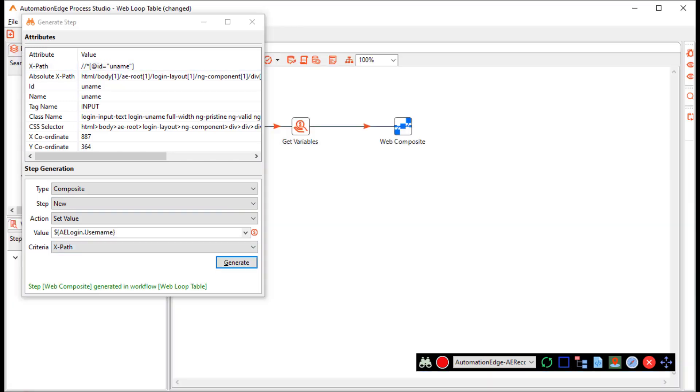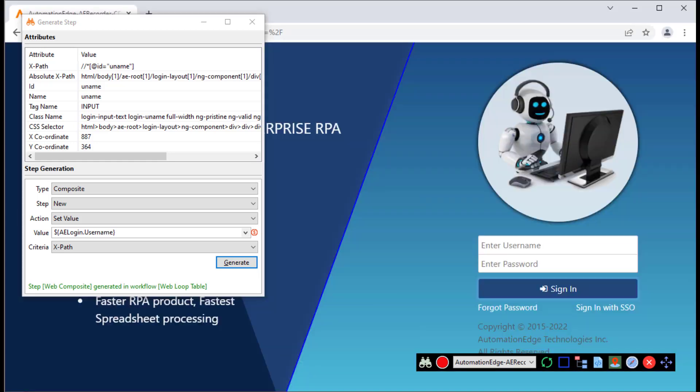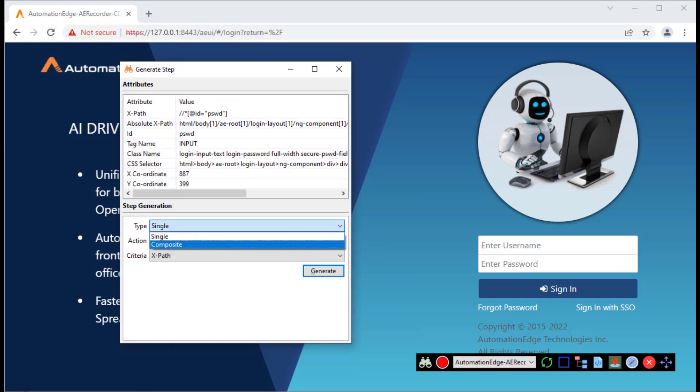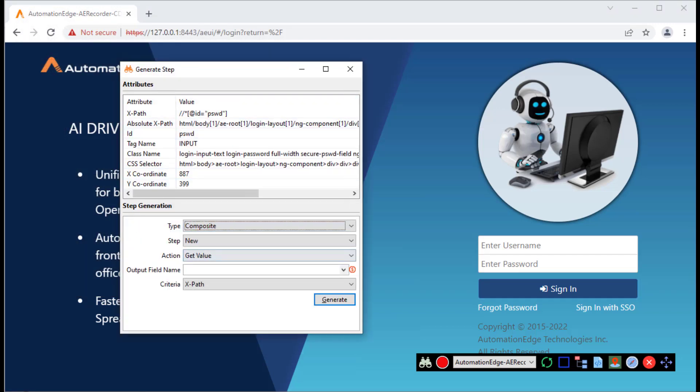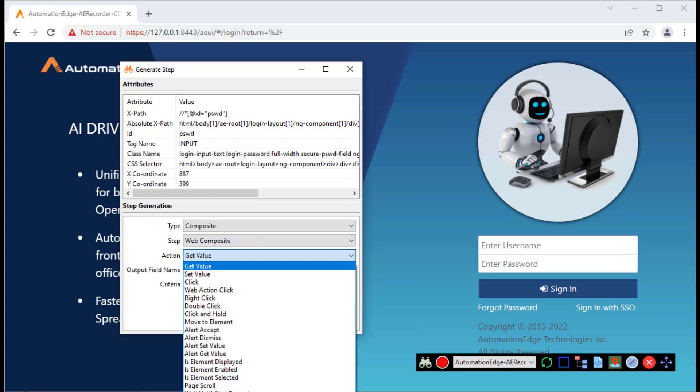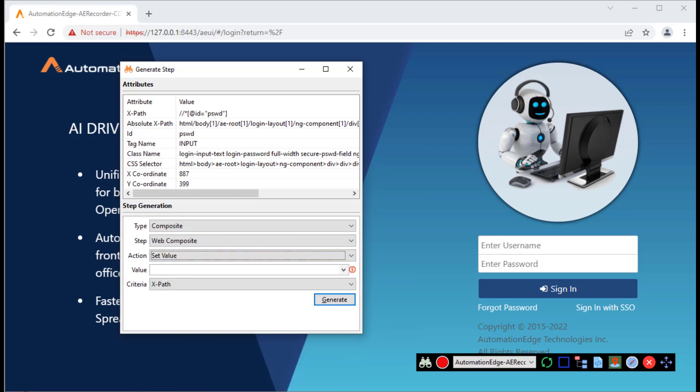You can see that it has created a composite step in Process Studio. Let us go back to the web page. Now, I want to hover the password. Click the back tick again. It opens the attributes for the password. Once again, it's a composite step. This time it is not new. I want to use the existing composite step that was just created. I want to set value again. Let me leave it blank and generate.